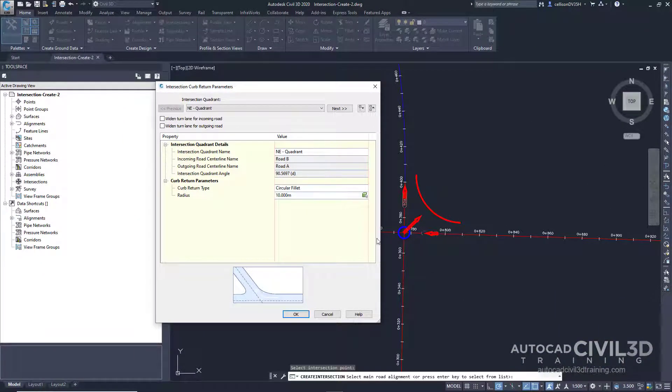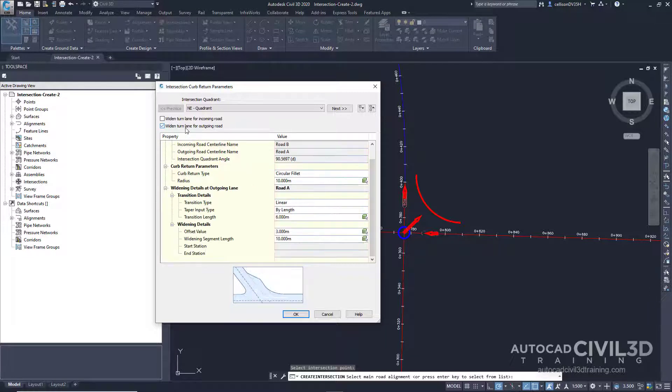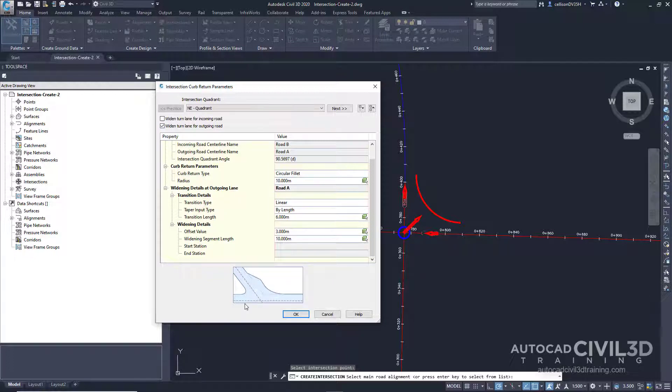In the intersection curve return dialog box, select widen turn lane for outgoing road. The widening details at outgoing lane parameter collection is displayed in the property tree. When you highlight a property, the preview graphic at the bottom of the dialog box updates to illustrate the property in a typical intersection. Examine the default values that have been specified for this drawing, but do not change any of them. Go ahead and click next.